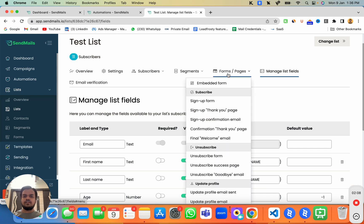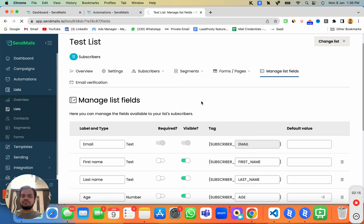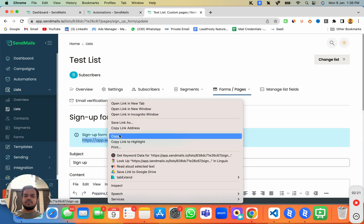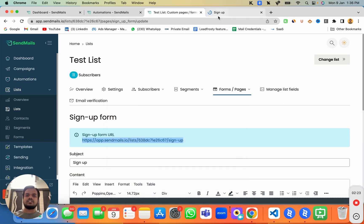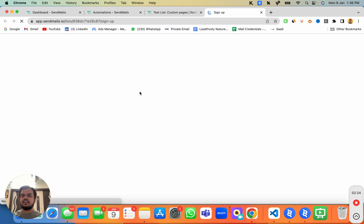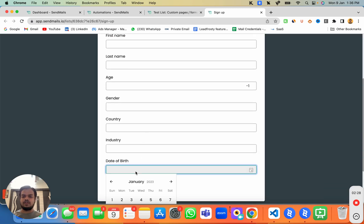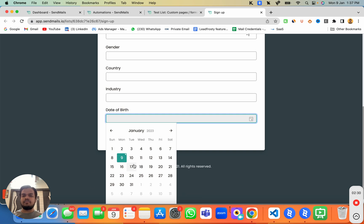Now if we want to collect this from our subscribers, we can use our embed form and embed it inside our website, or we can share this signup link with our subscribers so they can fill it in and we can collect their birth date.